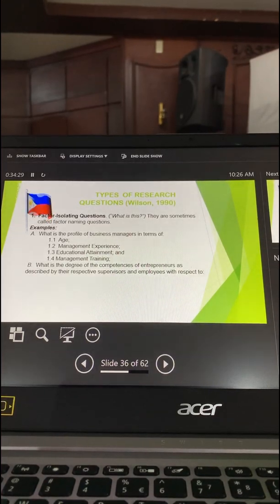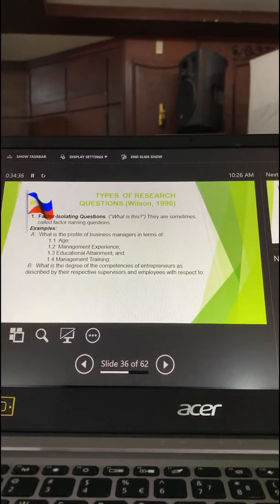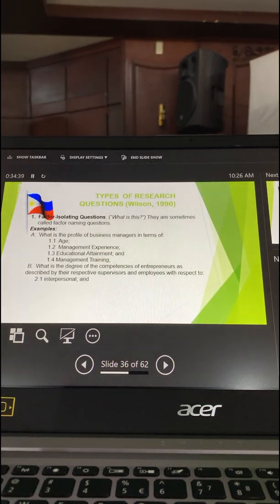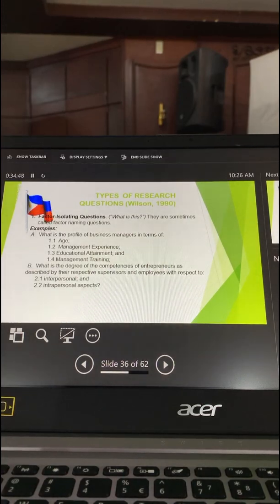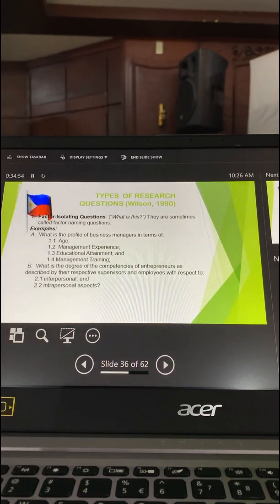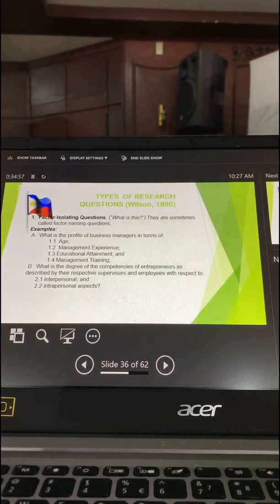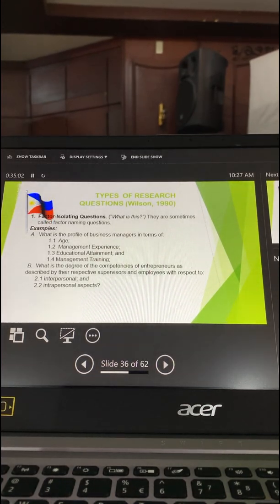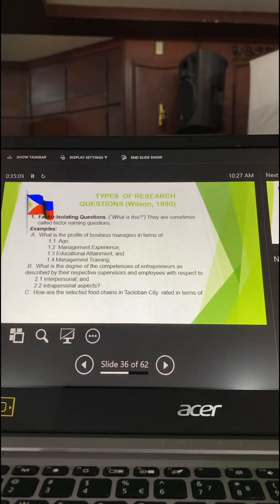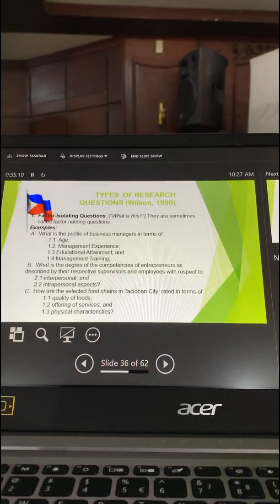Another example: 'What is the degree of competencies of entrepreneurs as described by their respective supervisors and employers, with respect to intrapersonal and interpersonal aspects?' So you have your major variable — degree of competencies — and sub-variables. Another example: 'How are selected food chains in the global city described in terms of quality of food, offering of services, and physical characteristics?'